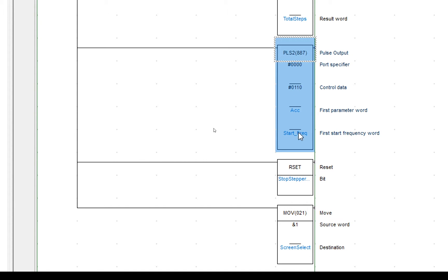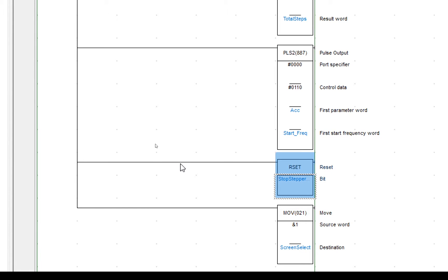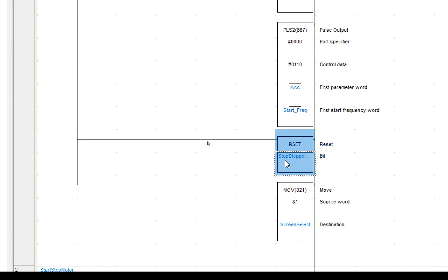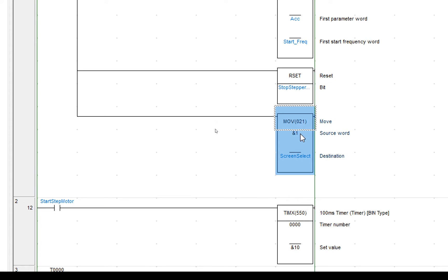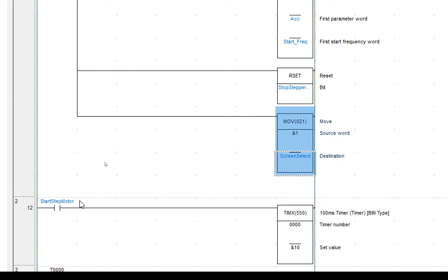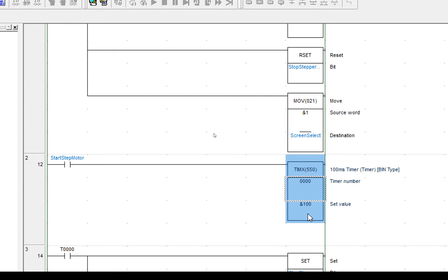The second line is the pulse. We're using port 0, these are the configuration values, this is the acceleration which is the first word, and this is the start frequency. I'm then resetting this bit to say that it's running, so that's reset. I'm moving the value 1 into the integer to select the screen, which is set to DN200, which is what we set up in CX Designer. The next rung starts a timer when start-stepper motor is high, and it runs for 100 by 100 or 10 seconds.